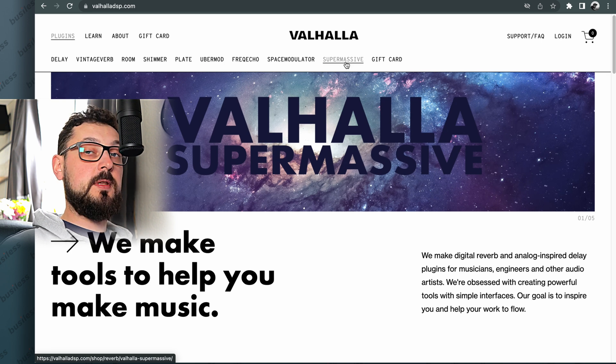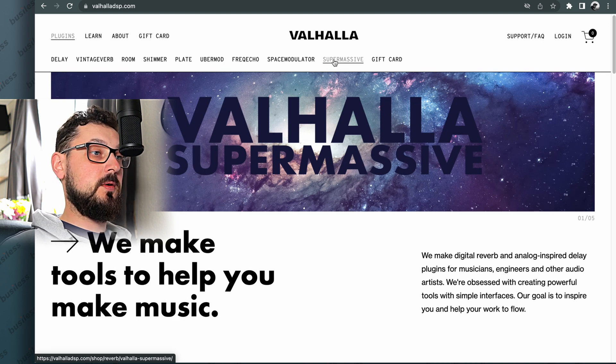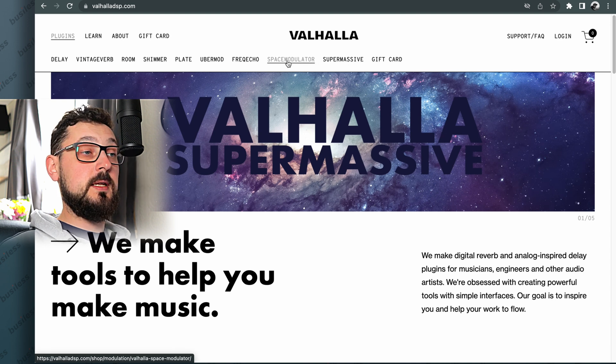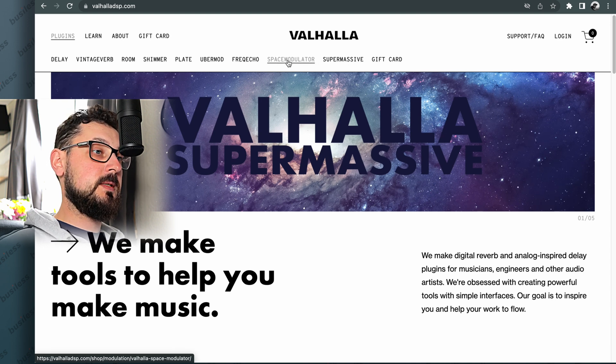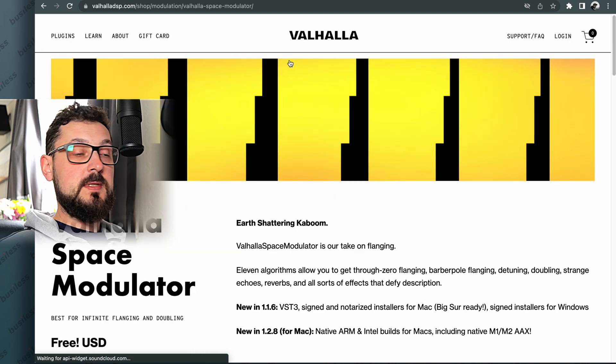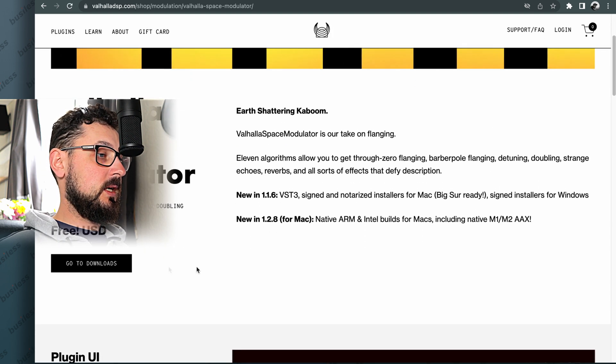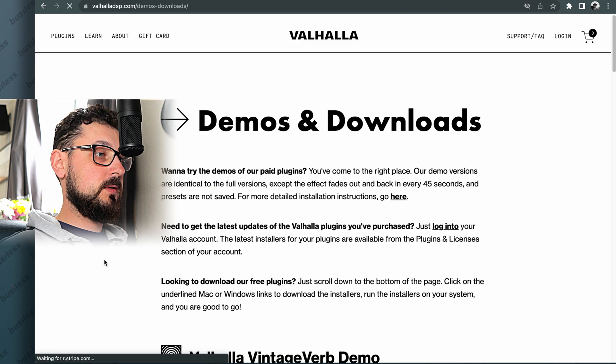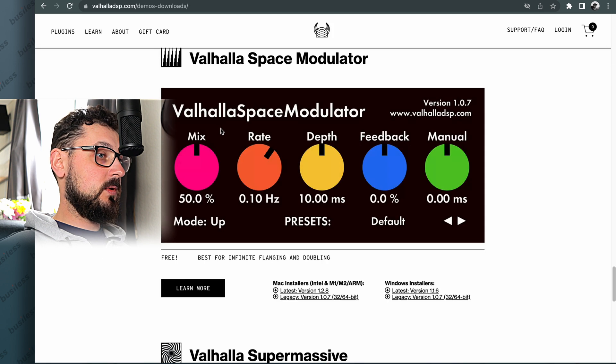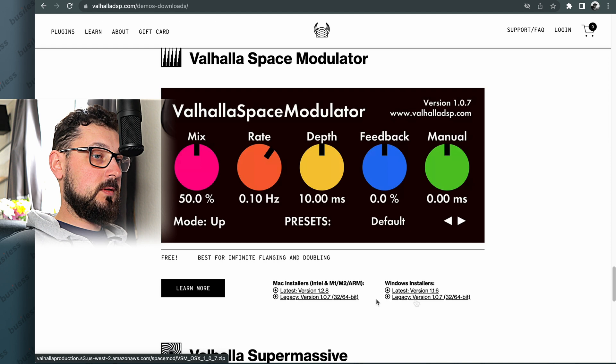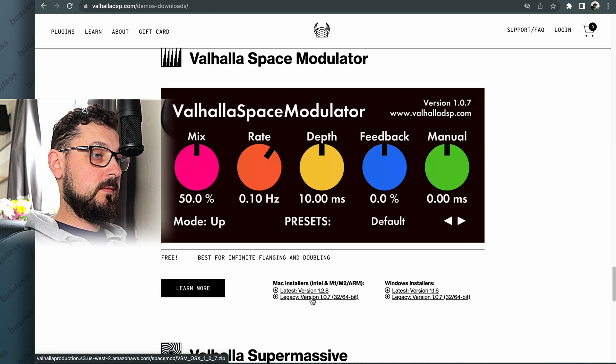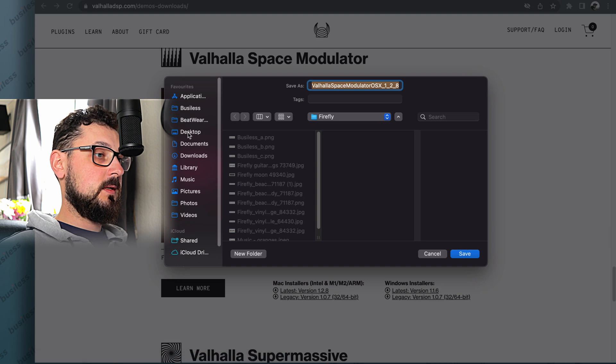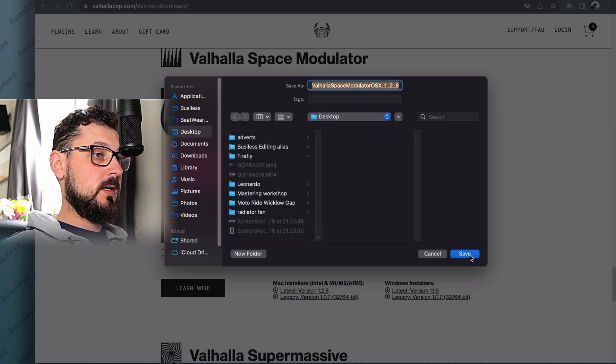You definitely want to have Supermassive. That's a go-to delay and reverb plugin, really really good and it's for free. But today I'm going to download Space Modulator because I don't have it yet and seems like a cool plugin. So what do we see here? It's free. Go to downloads, demos and downloads, Space Modulator. Latest version I'm installing the Mac version 1.2.8. Let's download it to the desktop.